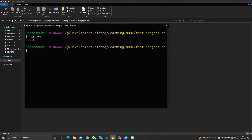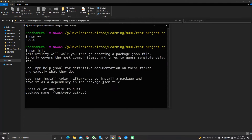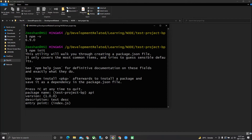npm is already installed. Now I will run npm init and give the package a name — I'll call it 'api'. Version is okay. For description, you can add a test description. It is not required to fill all fields.